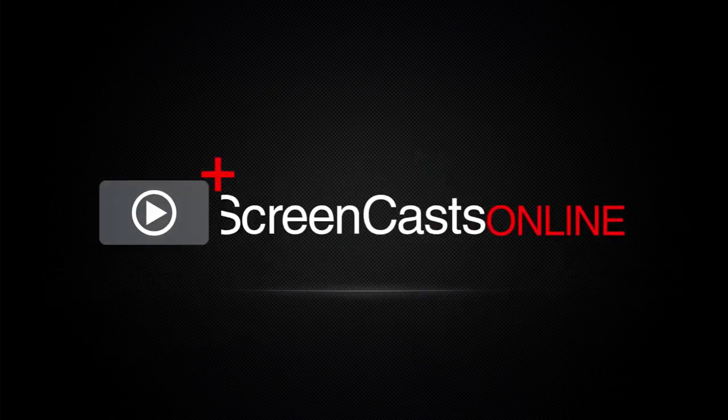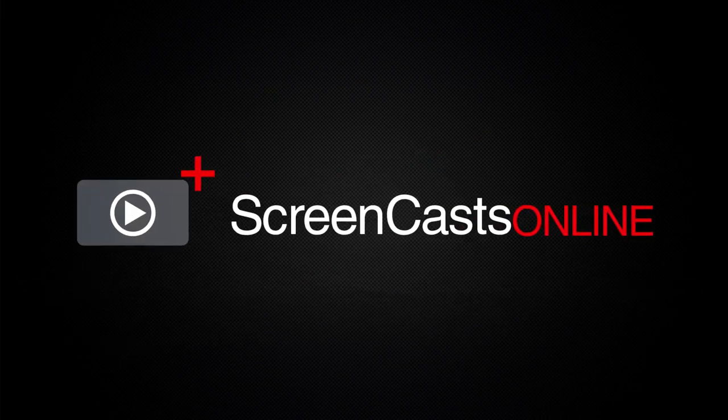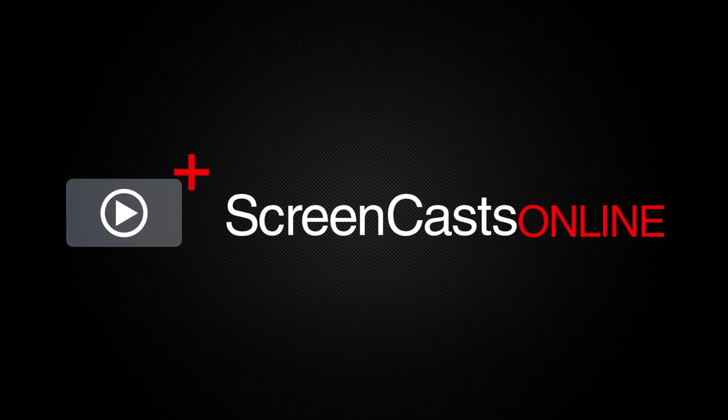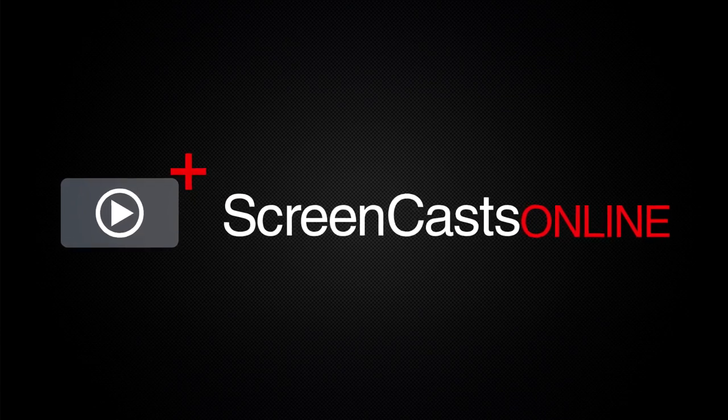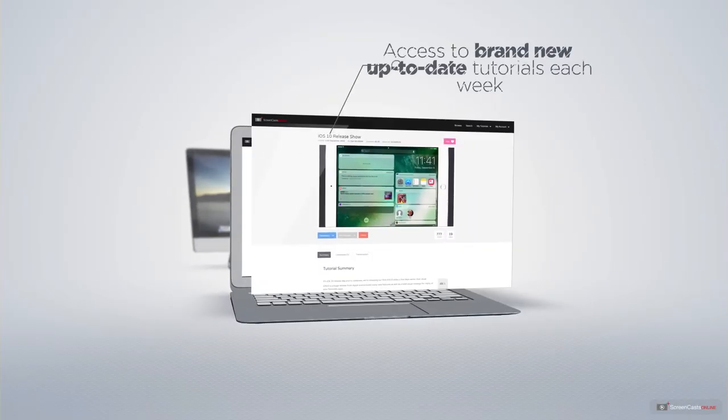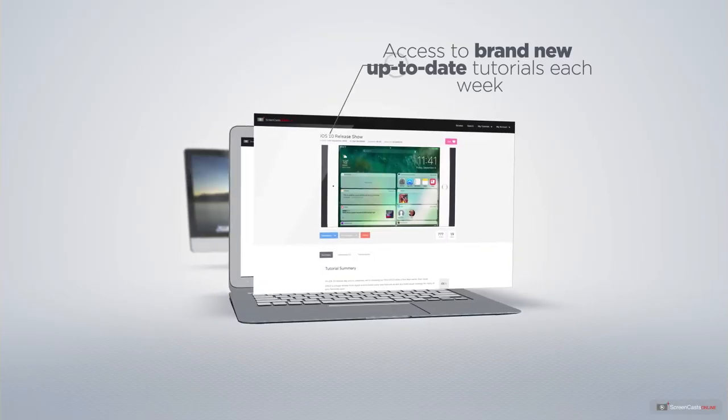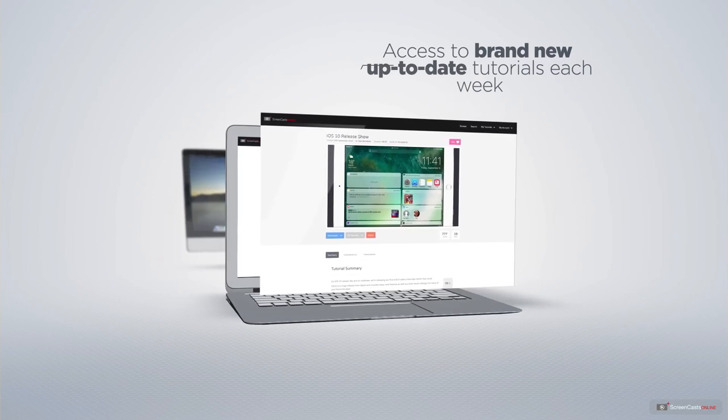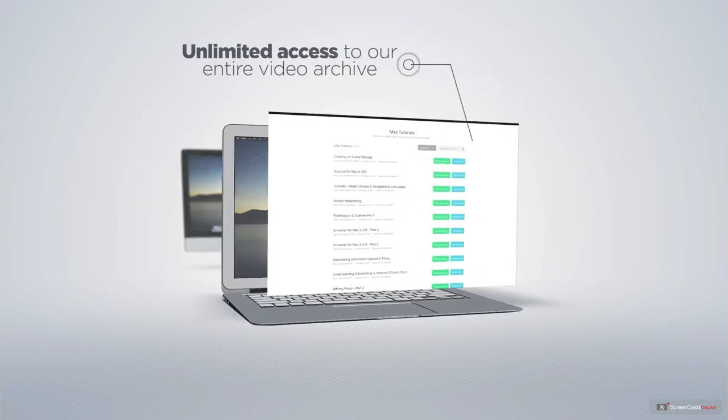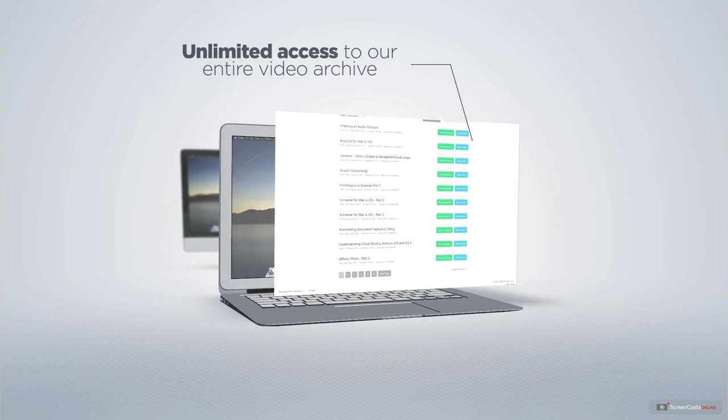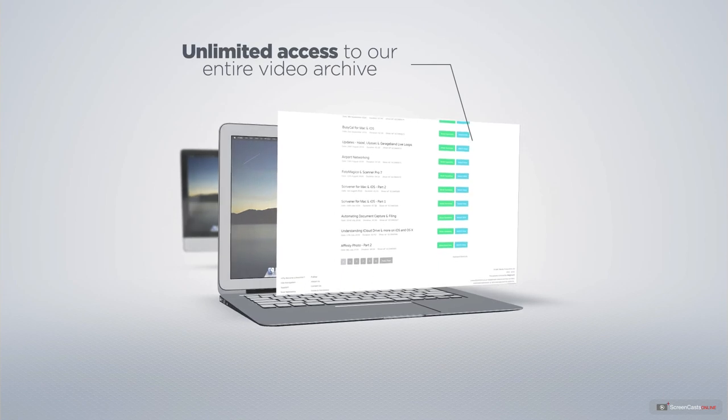ScreenCastsOnline is your premium source of Apple-related video tutorials. All of our members get access to brand-new, up-to-date tutorials each week, as well as unlimited access to our entire video archive full of Mac and iOS-related tutorials.